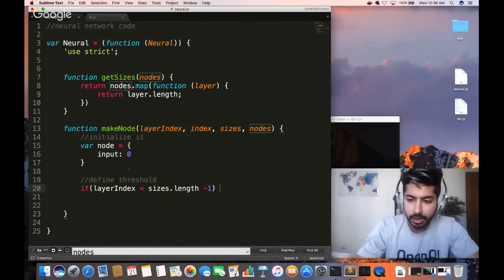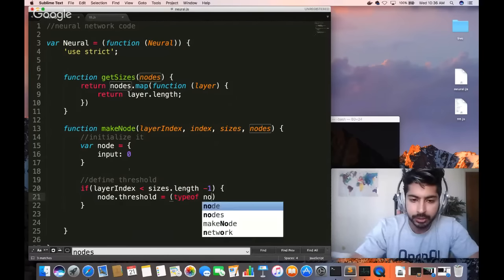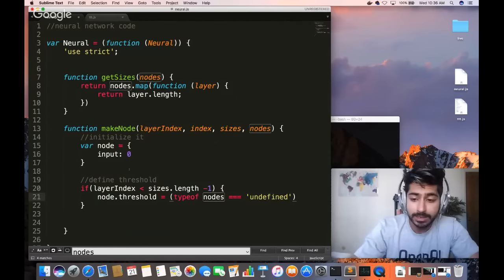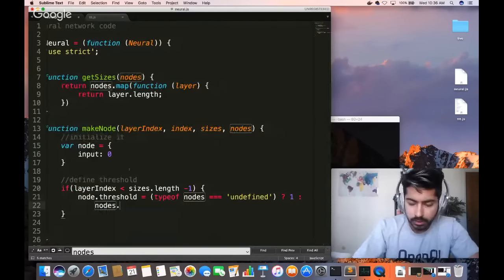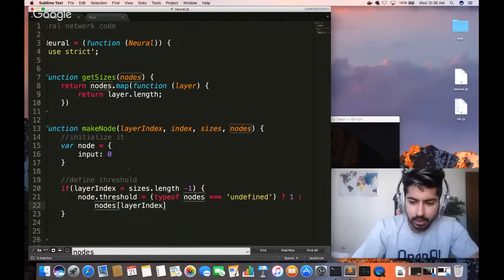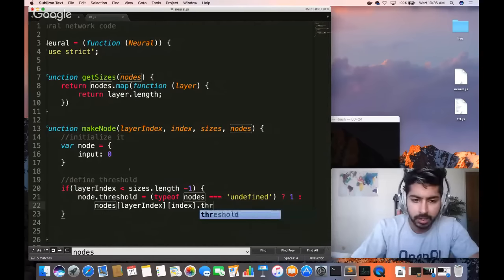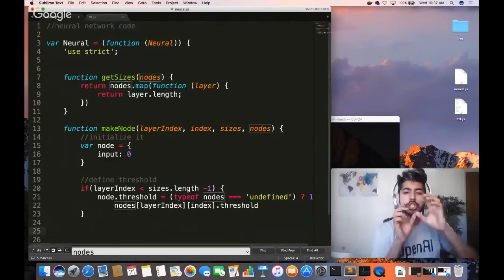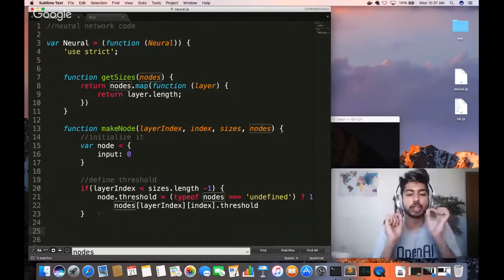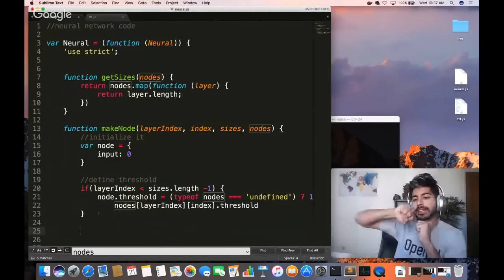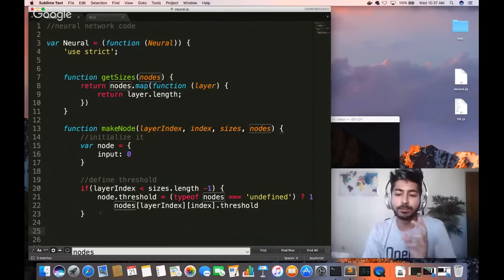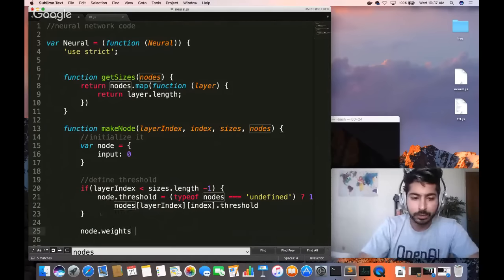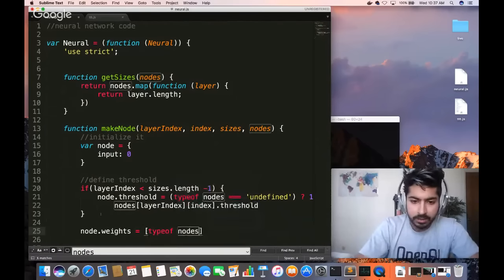To get the threshold, we check if the type of nodes is undefined or equals 1 — meaning if there's nothing there — and get it from nodes[layerIndex][index]. Each node is connected to every other node in the next layer, forming a 2D matrix of values. That's the 2D matrix of synaptic connections.